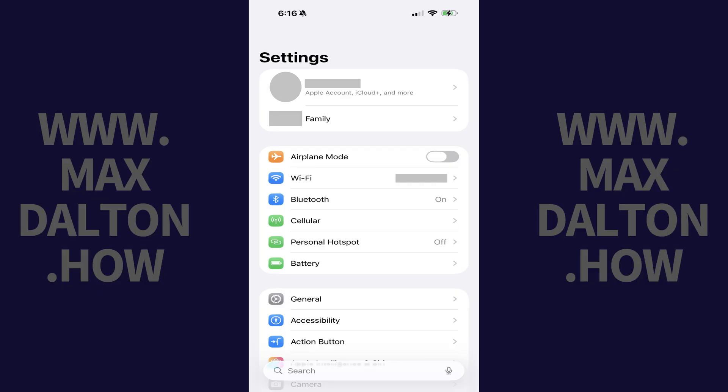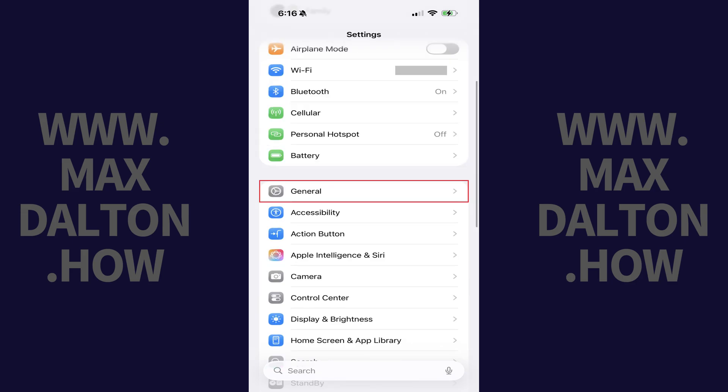Step 1. Tap to open the Settings app on your iPhone or iPad, and then tap General in this menu.